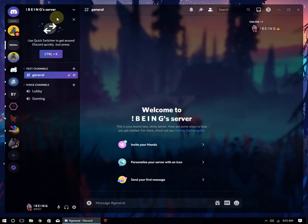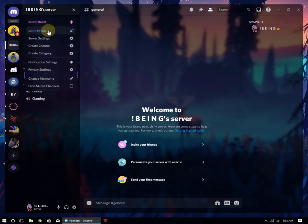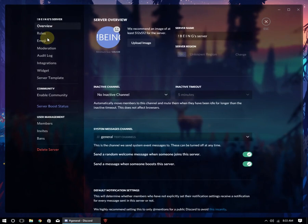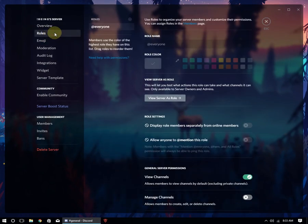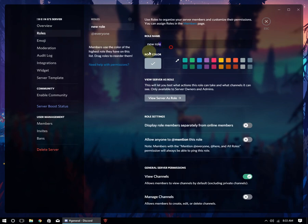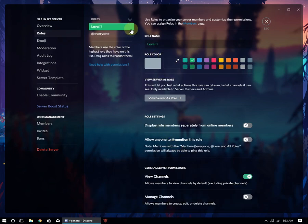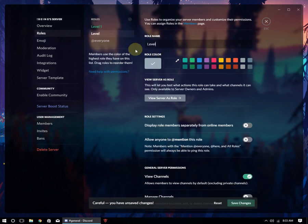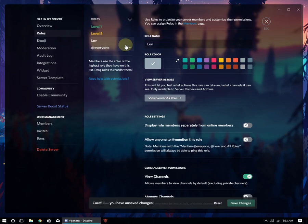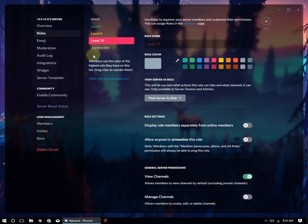First, you will need to make roles in your server for making a leveling system. It depends on you by which names you are making. For example, I will just create three simple roles: level 1, level 5, and level 10.